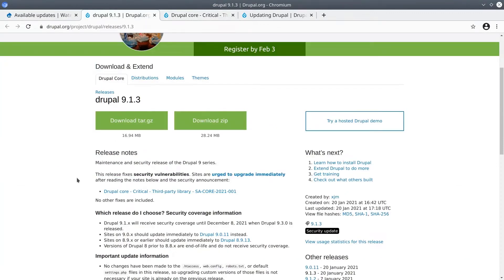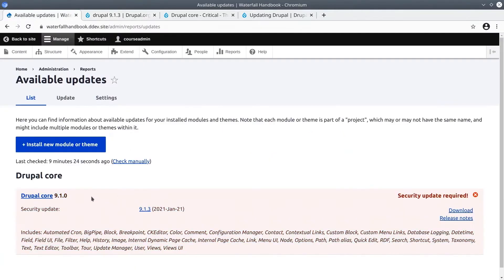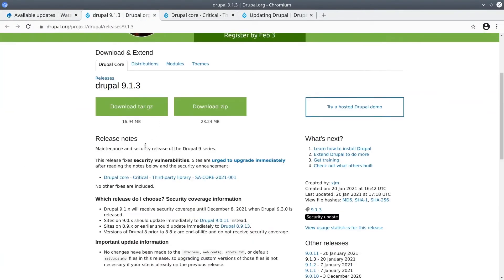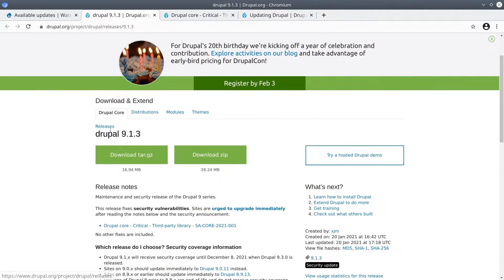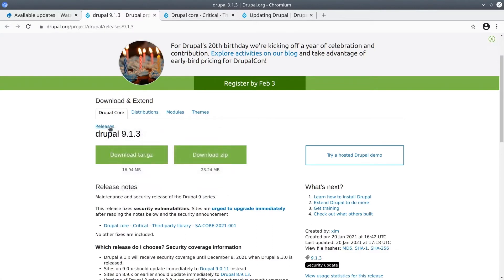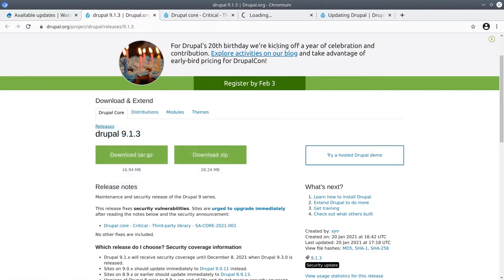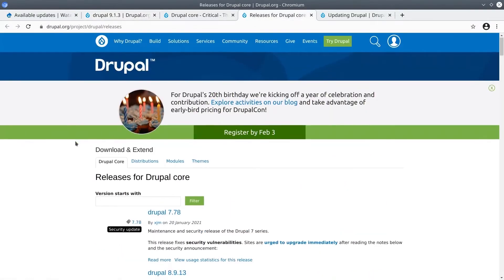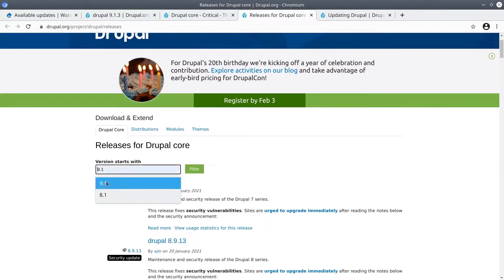Going back to the Drupal 9.1.3 release notes, we've determined that this update is to fix third-party library code and as such this core update likely will not affect any Drupal database tables. However, because I'm currently running Drupal 9.1.0 I'm actually going to go back and look at the release notes for Drupal 9.1.1 and 9.1.2 just to see if there's any additional steps that I need to take for those particular updates. To read those release notes, if I right click on this releases link that's going to bring me to the release notes for all the Drupal releases.